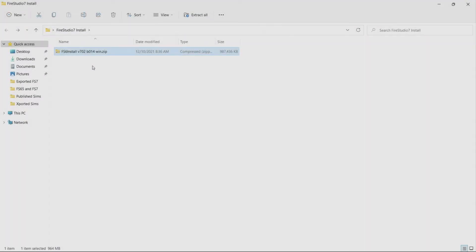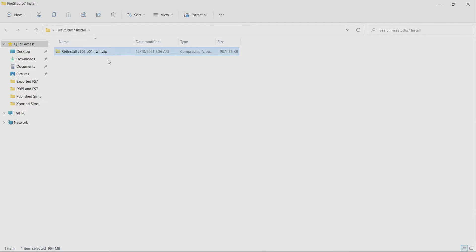As you can see here I've got the file that you will download off of the website or off your email or wherever you ended up downloading FireStudio 7 in the installation file which is compressed into a zip file. You can see it's got the zip extension on it.